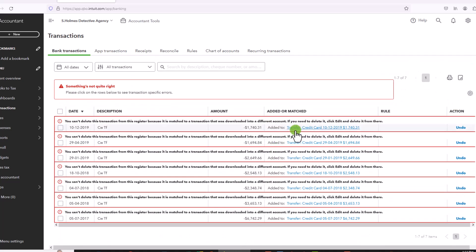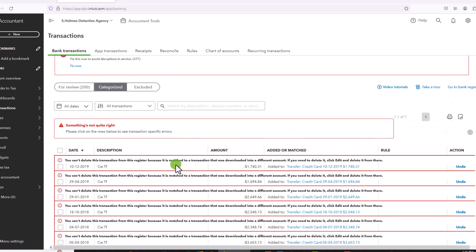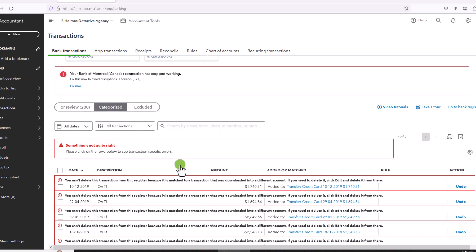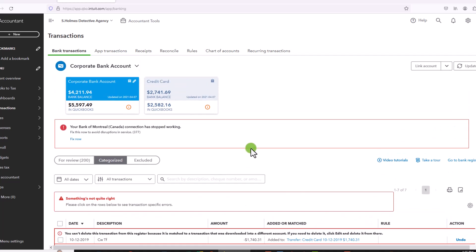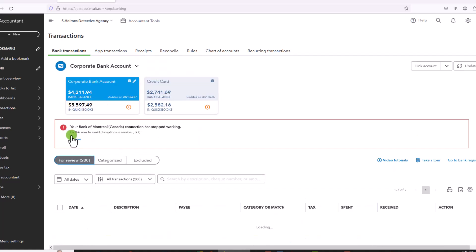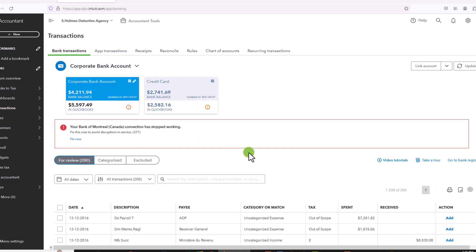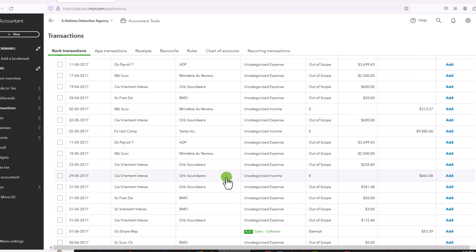So it didn't let me delete some other, a handful of transactions because they came from the credit card. So when we go to the credit card to do this, that's when those transactions will be deleted. And you'll see the credit card over here. So let's go to for review. And now you'll see all the transactions appear here.